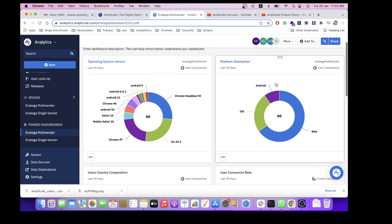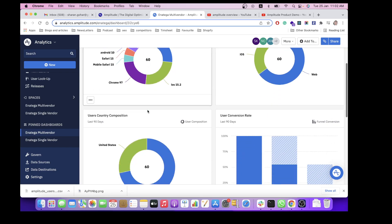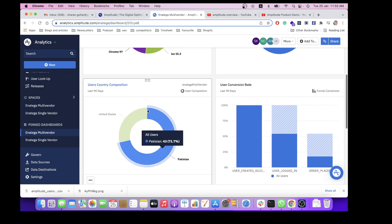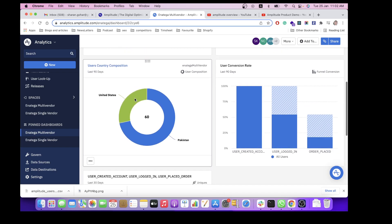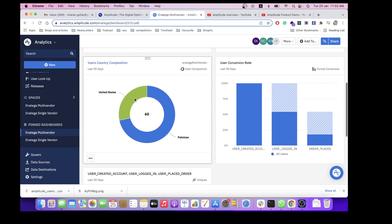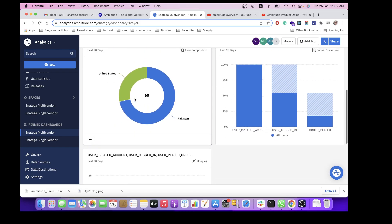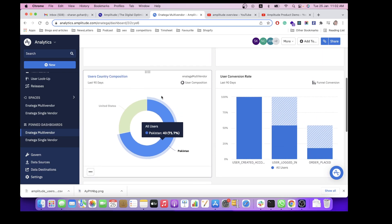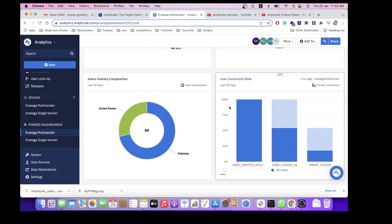The platform distribution for that, user country composition. You can make custom charts as well. This is for the charts that are included in our product.